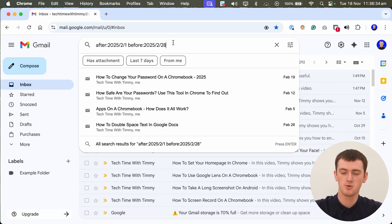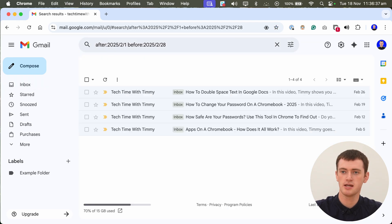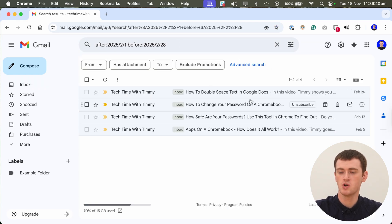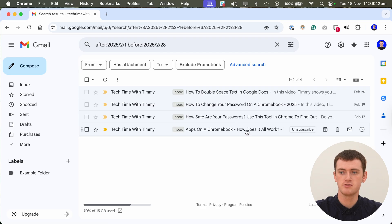But once you're happy with that, go ahead and press the enter key on your keyboard. And it will show you all your emails that you received between these dates.